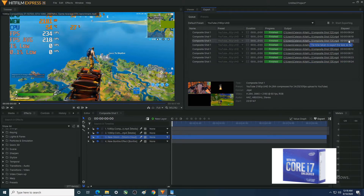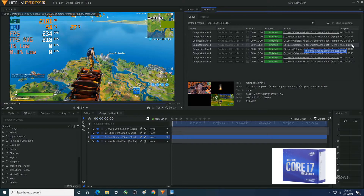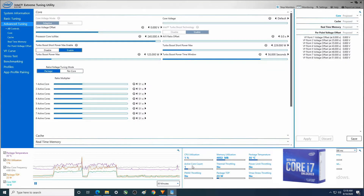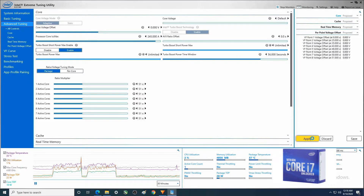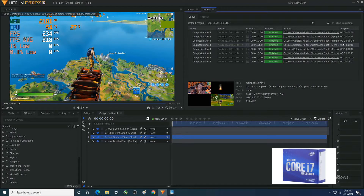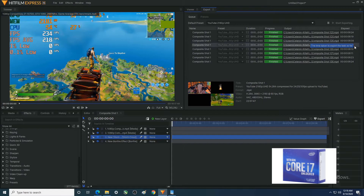The fourth run was the overclock with power limits also set to unlimited. Hit Apply, and that actually had a negative effect — we went from 6:08 up to 6:10.